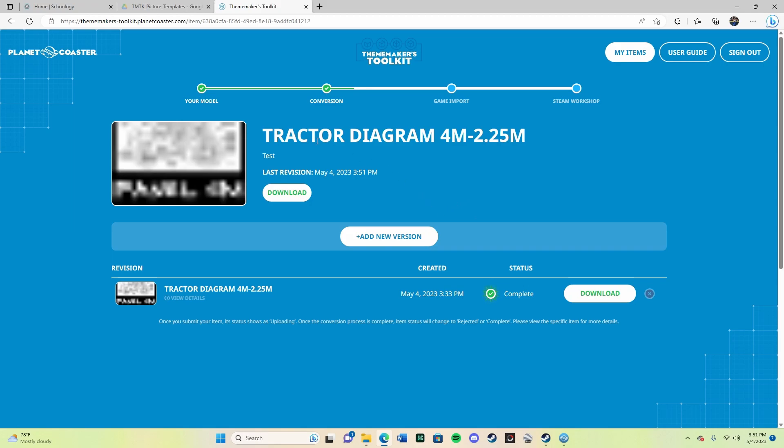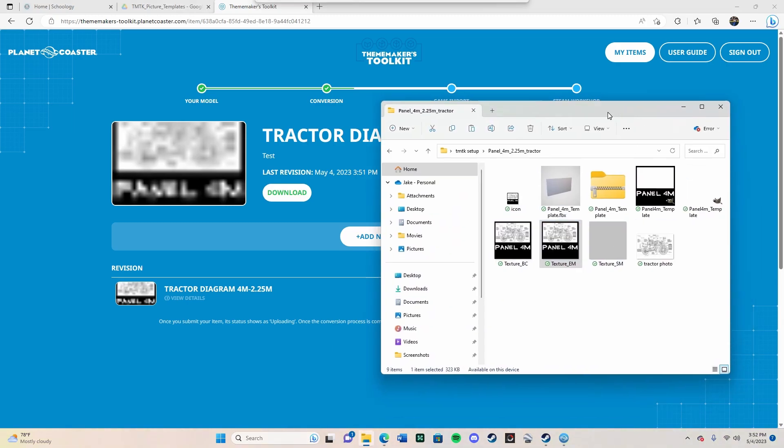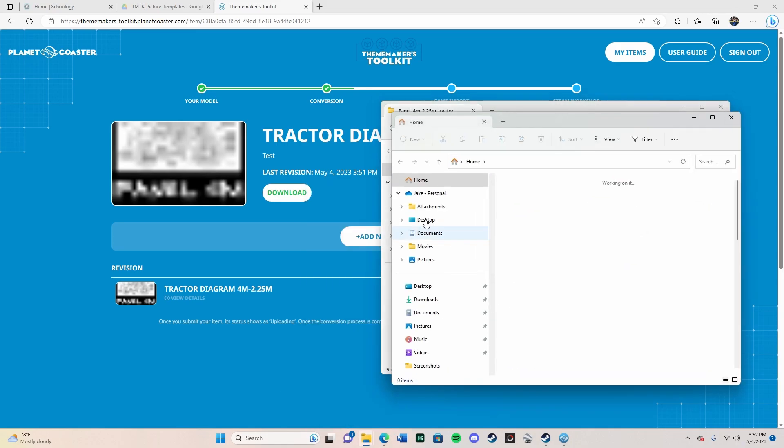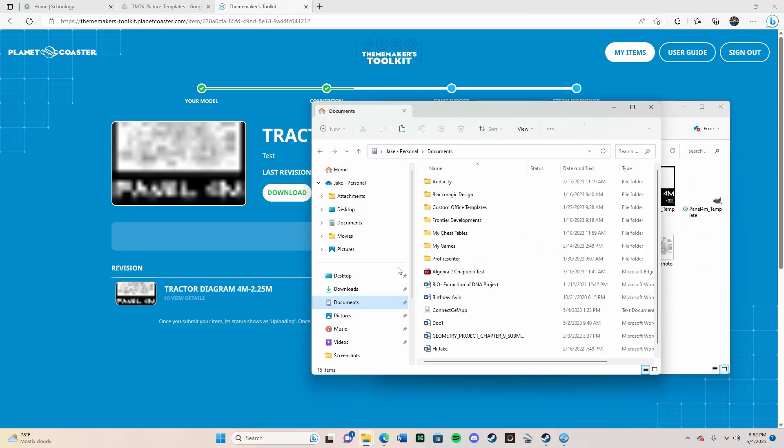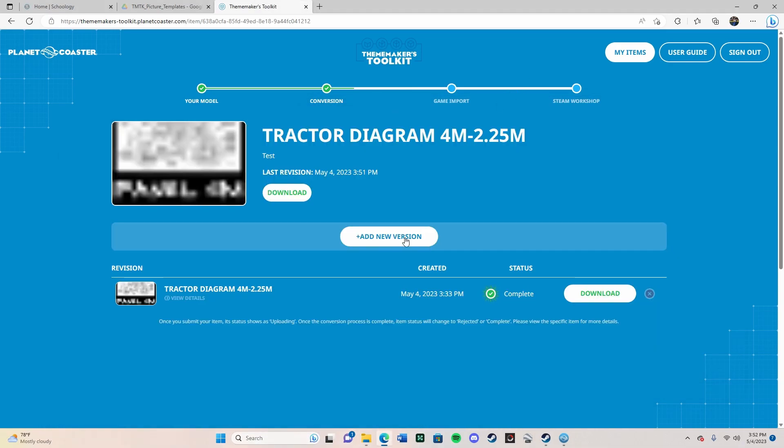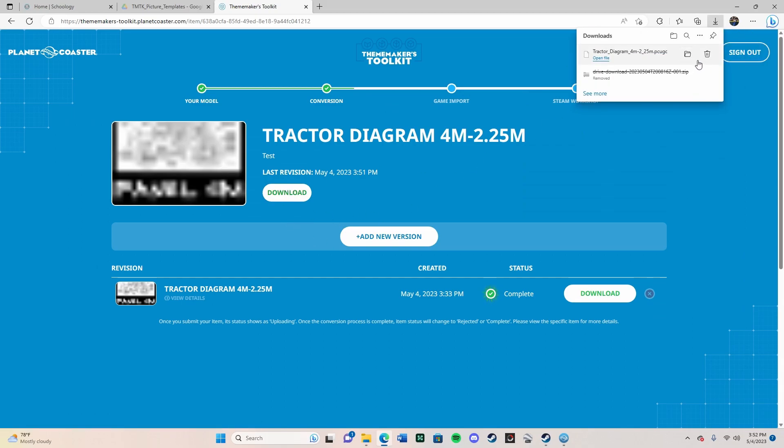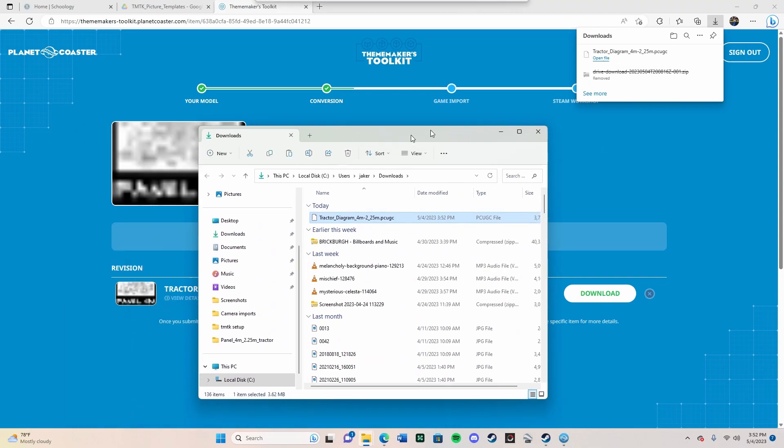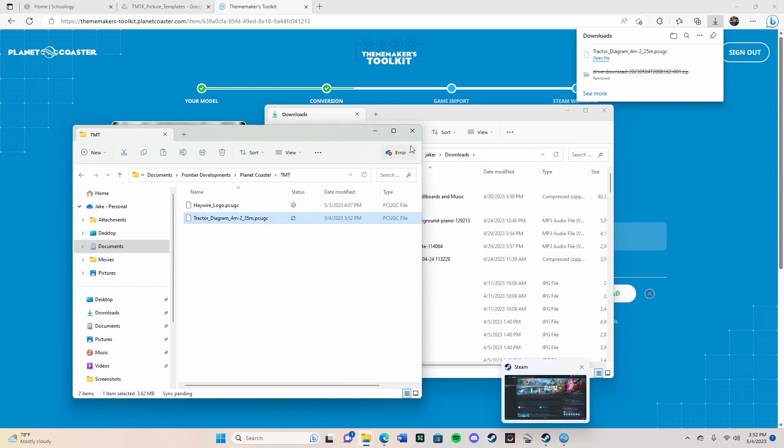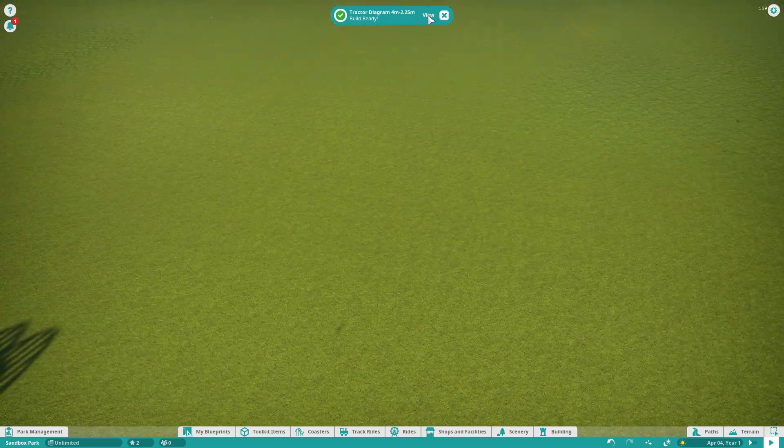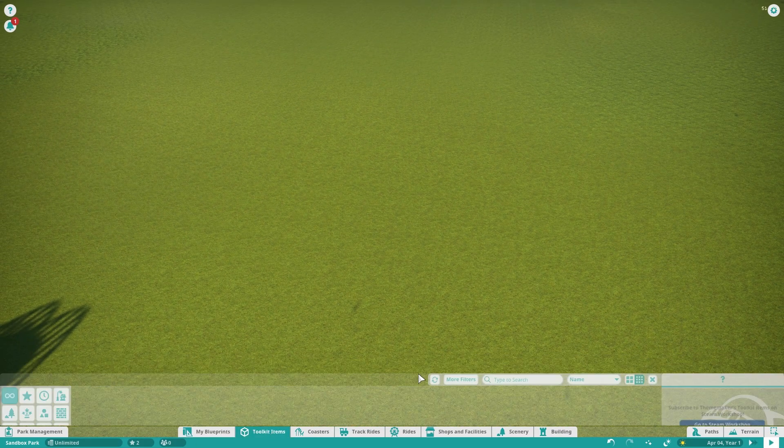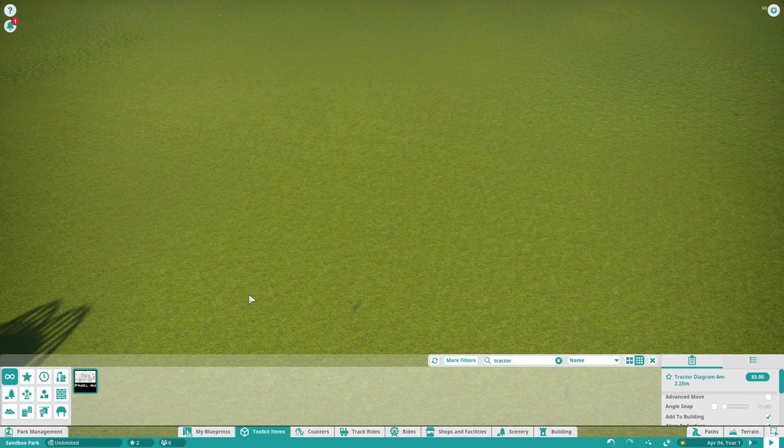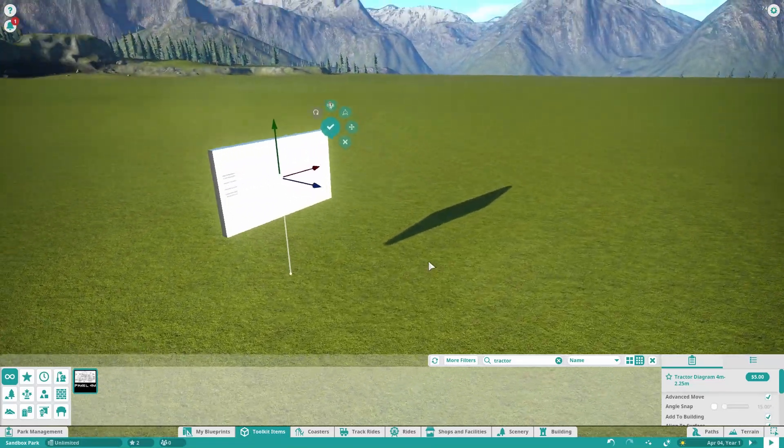It just finished loading and we have this big download button here. First, I'm going to open my file explorer. Go to documents, frontier developments, planet coaster, and TMT. You can see there's an item in there already. What you're going to do is press download and it should download the file. Press the folder icon, and then I can just drag it now and drop it into my TMT file. There we go, it should be in game now. We're in game, so go to my toolkit items and type in what you want. I just named it tractor, and there you go. It should be right in the game. You may have to refresh.